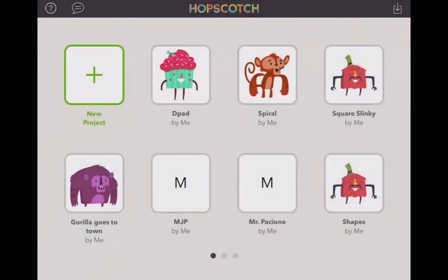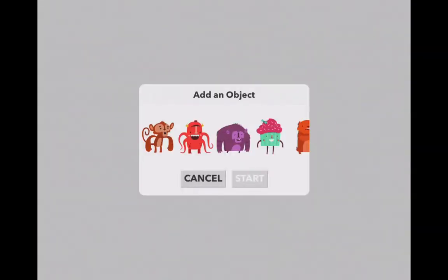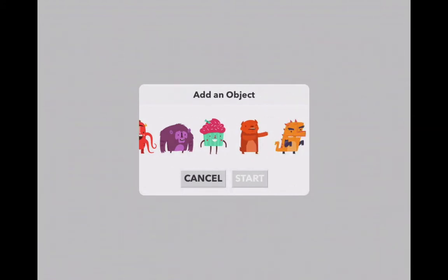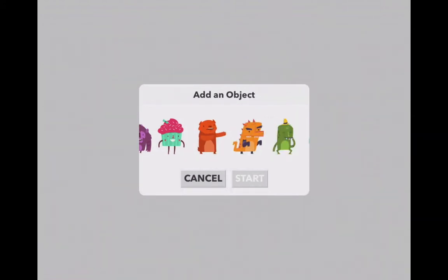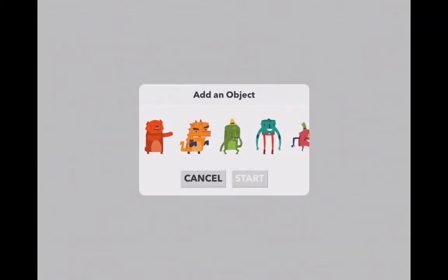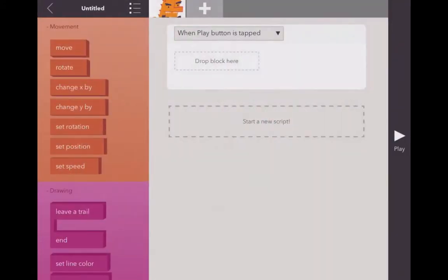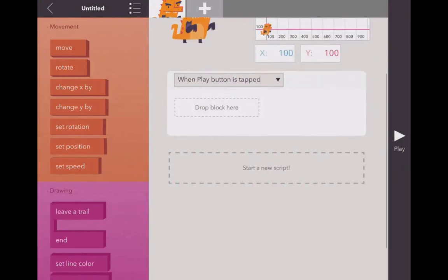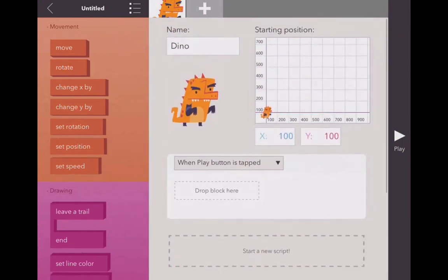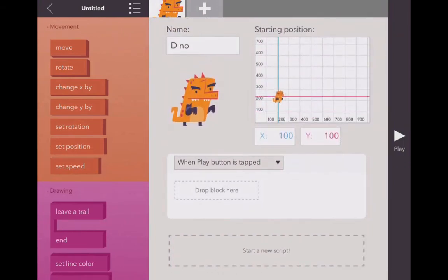Alright, ready to make some shapes. Let's do it. We got a new project going. Who should we pick today? Let's go with Mr. Dragoon here we go dude. Alright, so we're going to put them right here in the middle and let's draw some shapes.